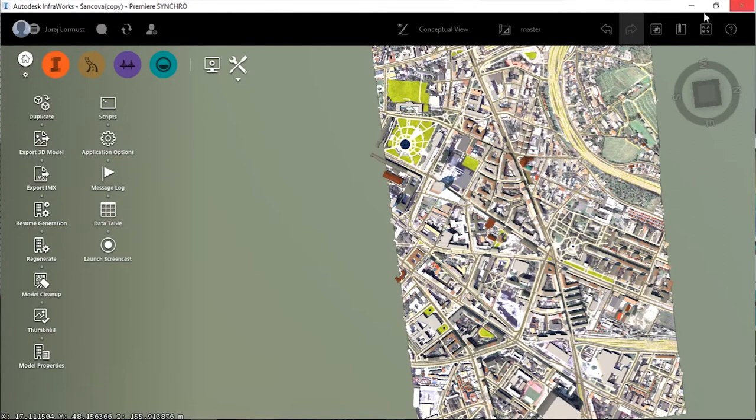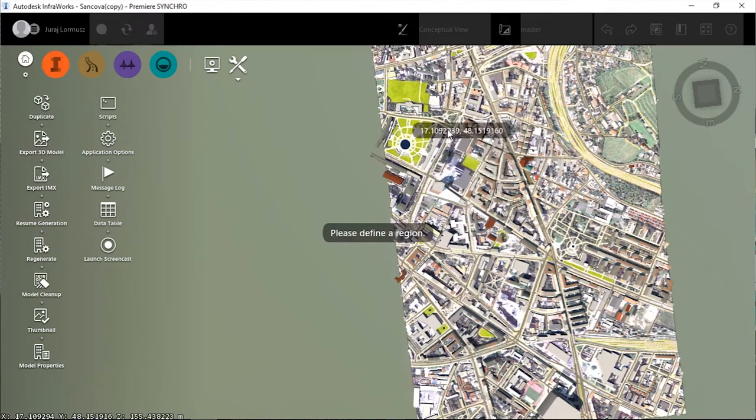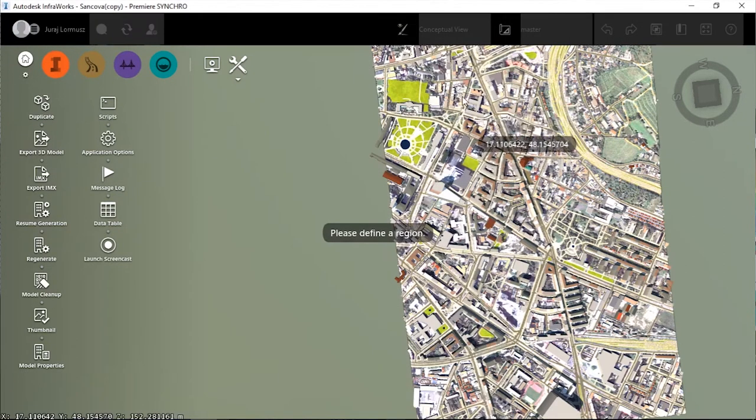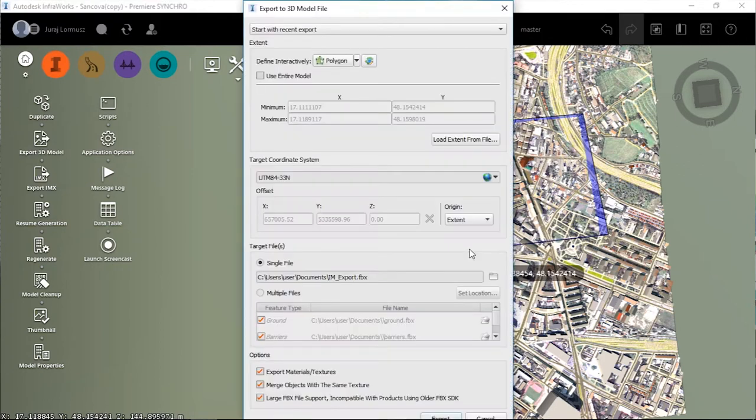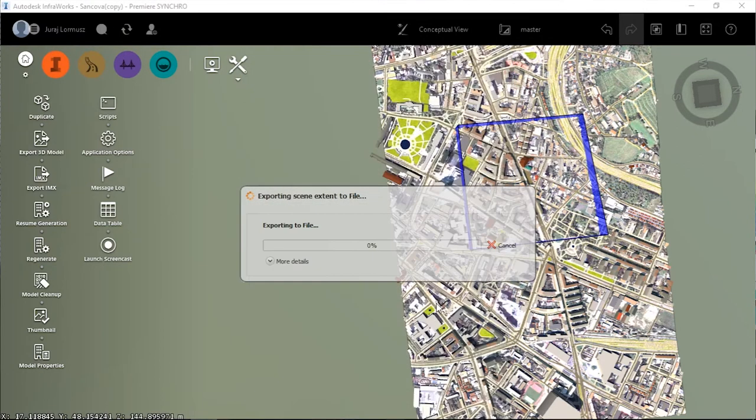Of course, we wanted the entire construction process to have a certain level, so we decided to use InfraWorks to simulate the construction environment and building equipment. Subsequently, the InfraWorks model was exported and imported into Synchro.